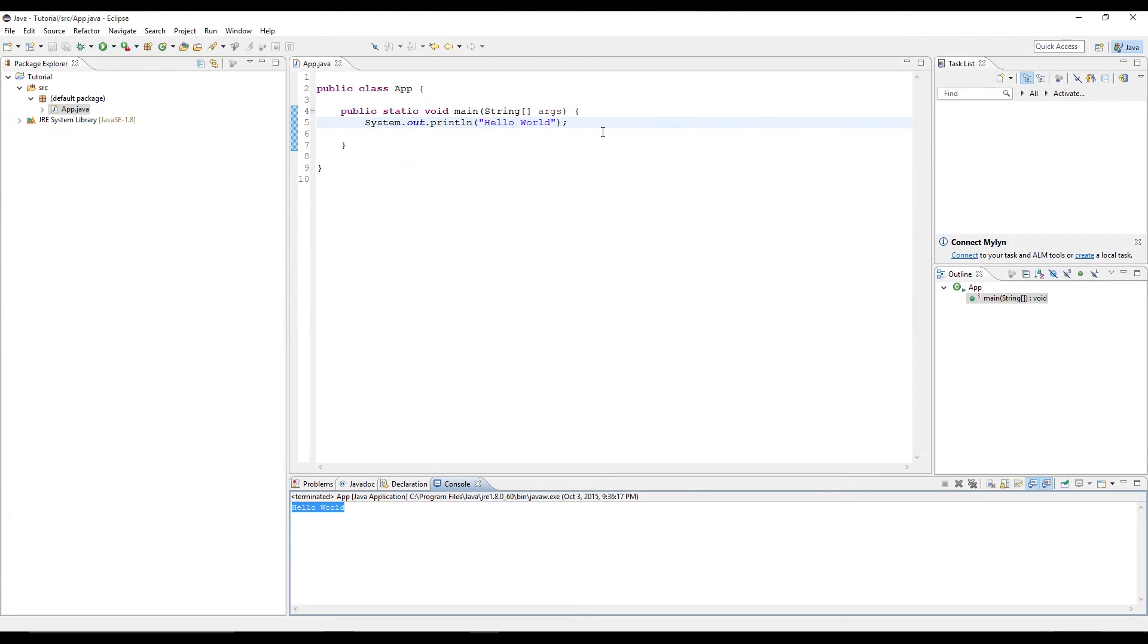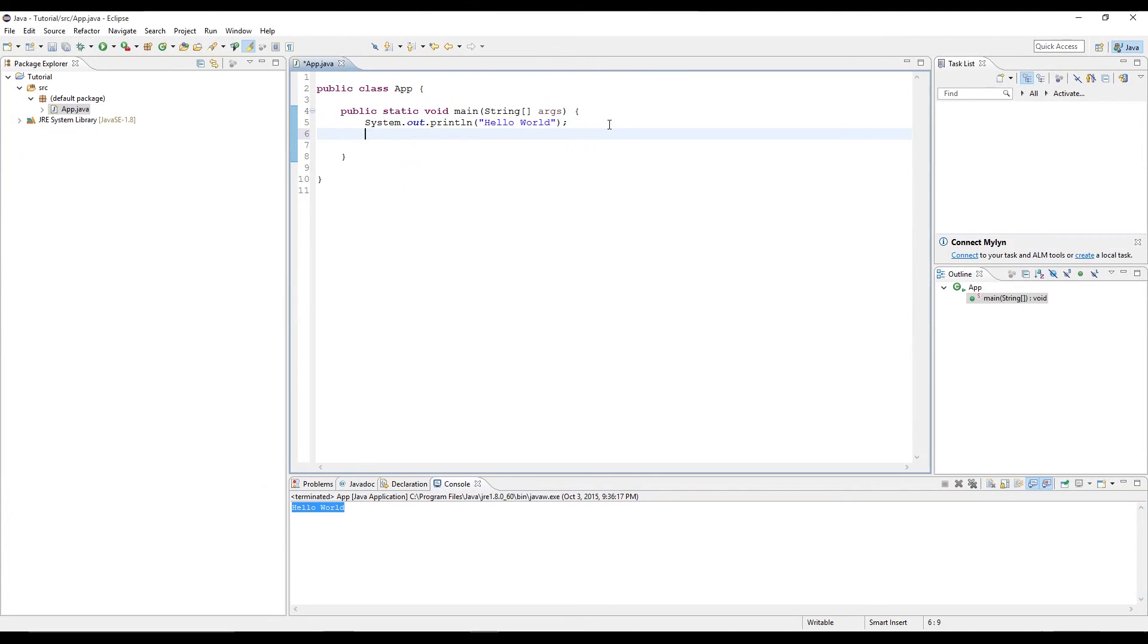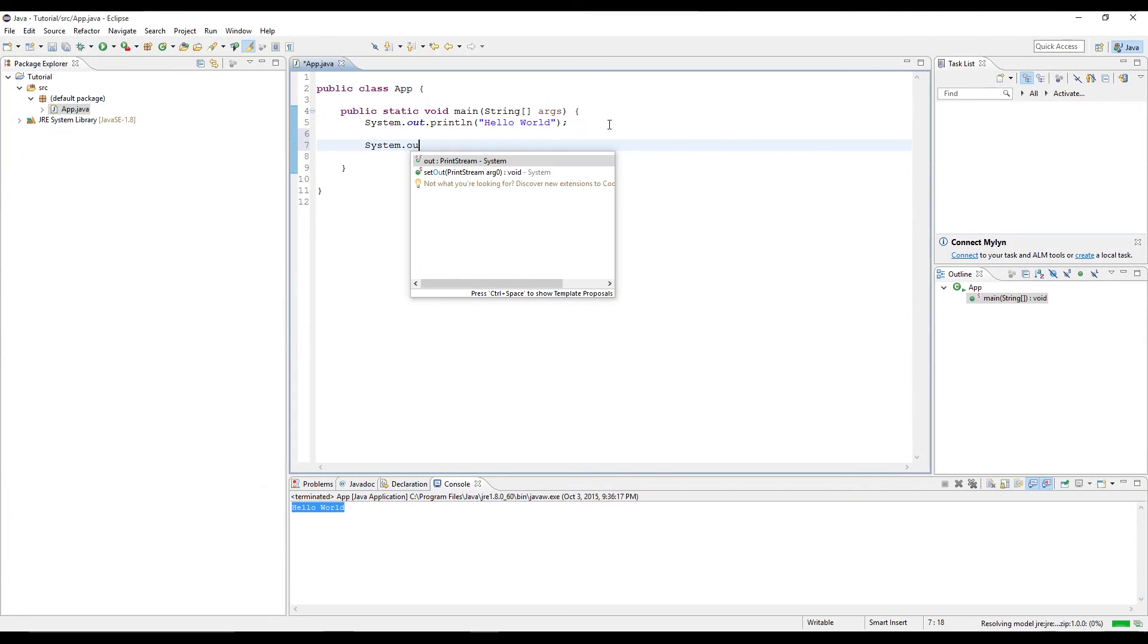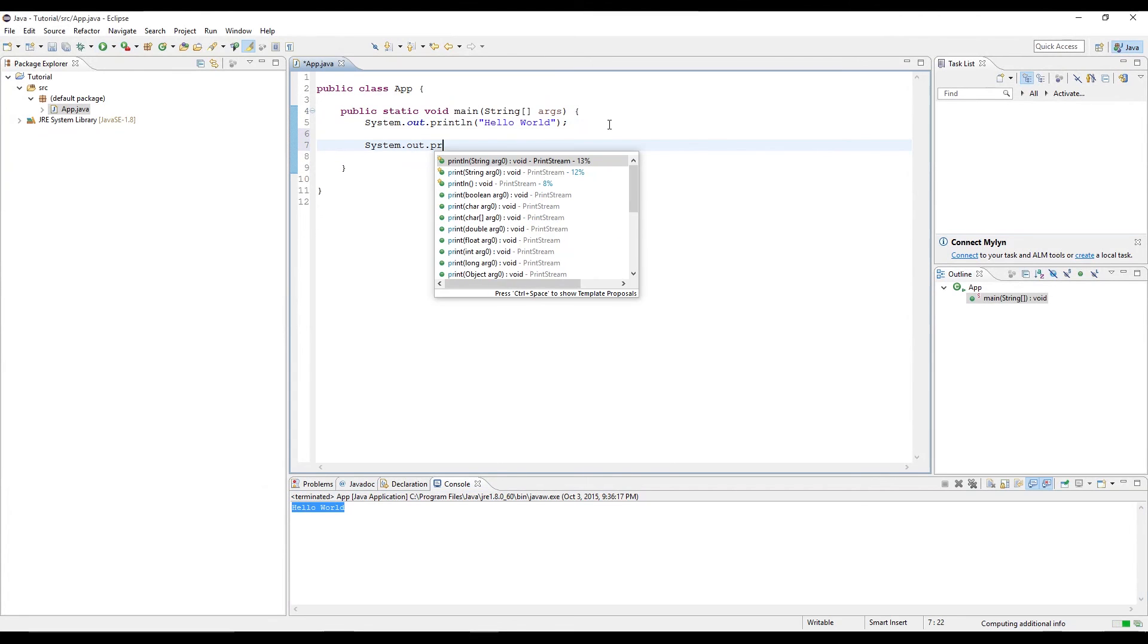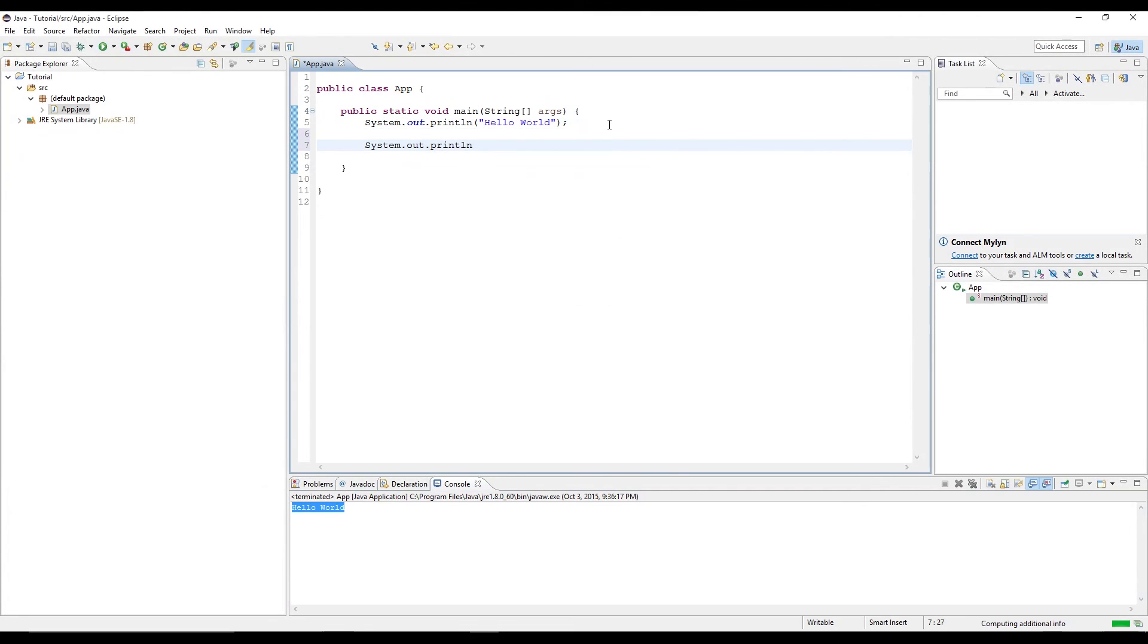Let's go ahead and type in another statement. So if we say something like system.out.println, and then put in hi, I am a man.